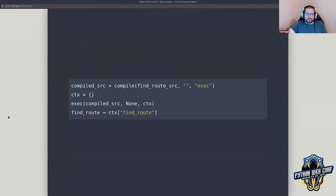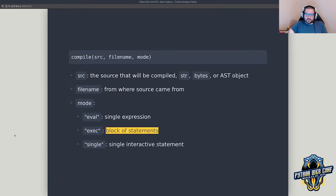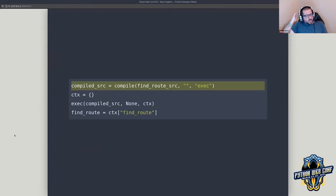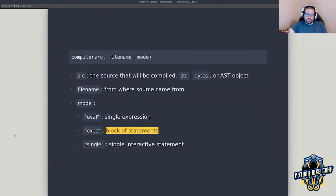We're using the compile function. For anyone not familiar, this is part of the standard library and the idea is it takes some source code and compiles it — exactly what it says. Just like when you run a Python project and see .pyc files, that's compiled source code. We're doing the same thing but at runtime. This function takes three arguments: source code, and you can pass an AST object or strings as we're doing.